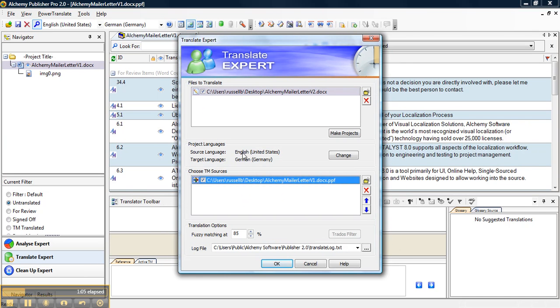We have our project languages, which is our source language and our target language. We need to make sure those are set correctly. For this one, our source language is English and our target is German.